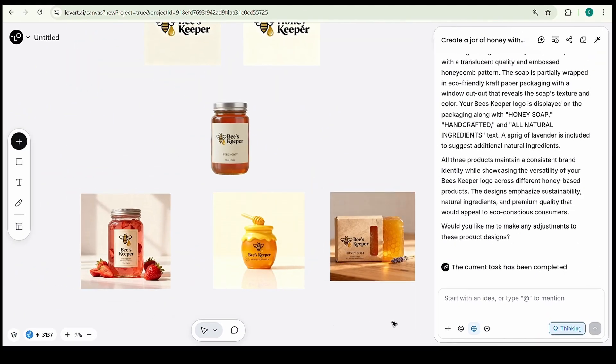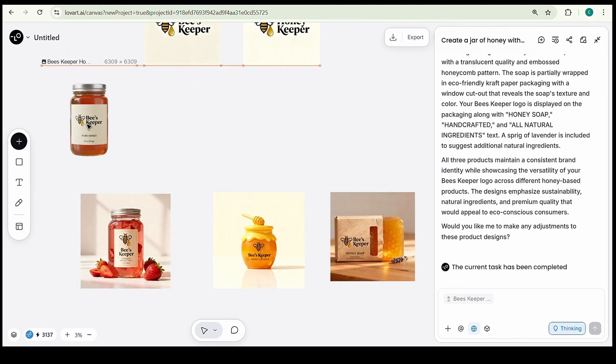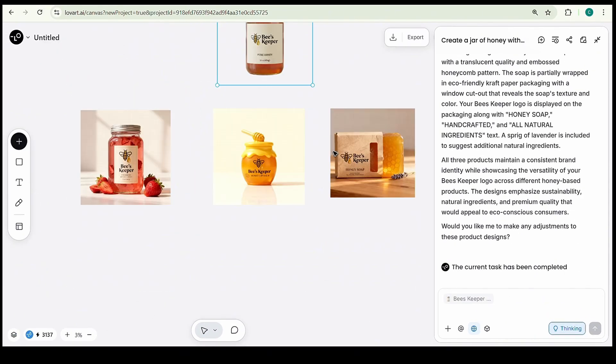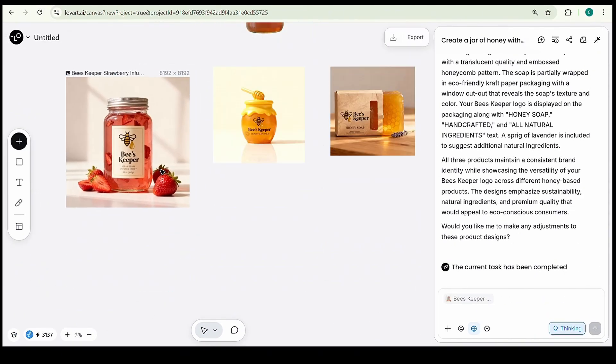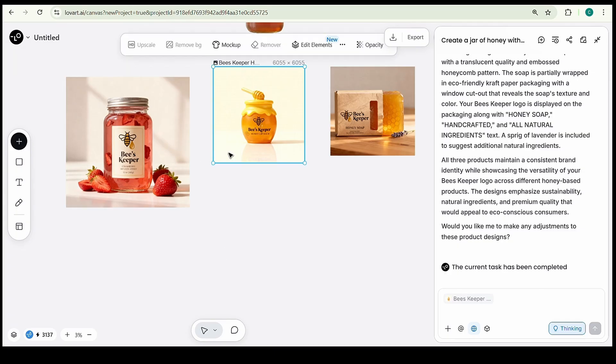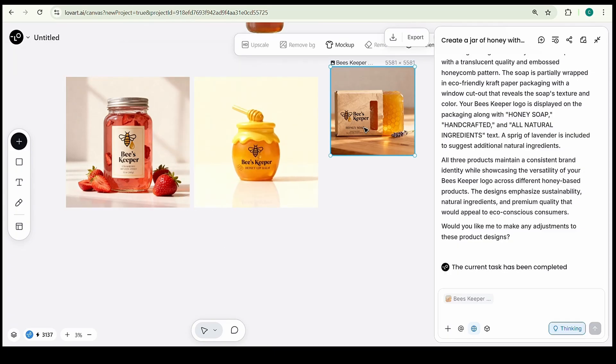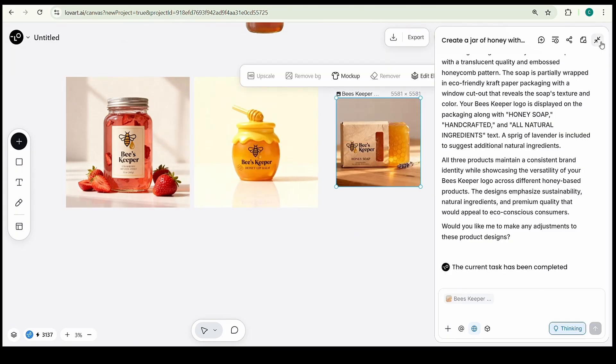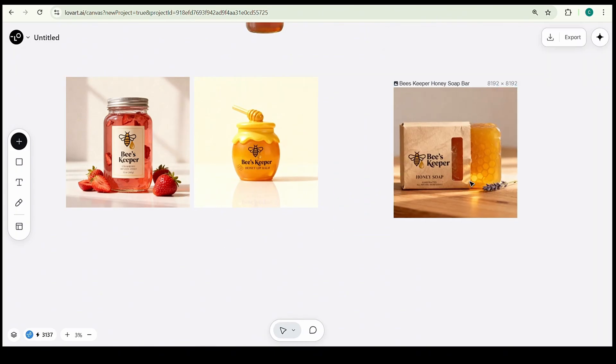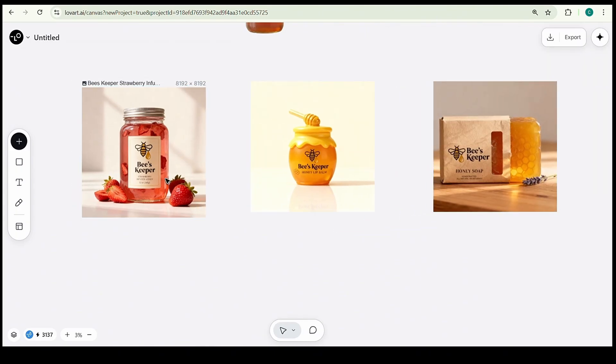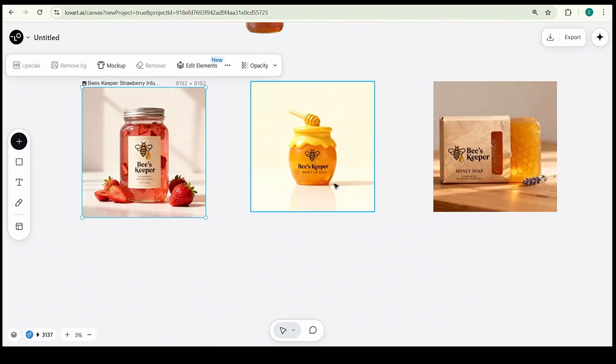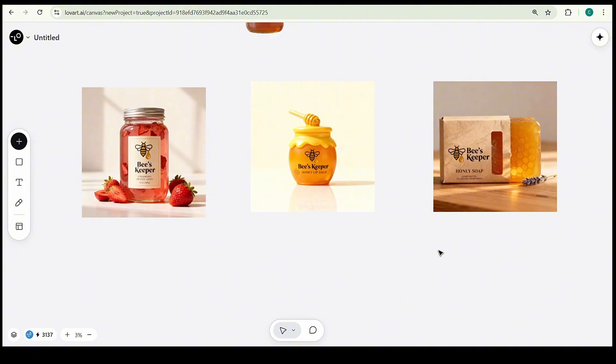The first one, a jar of strawberry honey with our logo, and those strawberries placed perfectly around it. The second, a honey lip balm that looks sleek, smooth, and totally realistic. And the third, a honey soap bar featuring our logo, looking absolutely professional and ready for branding.